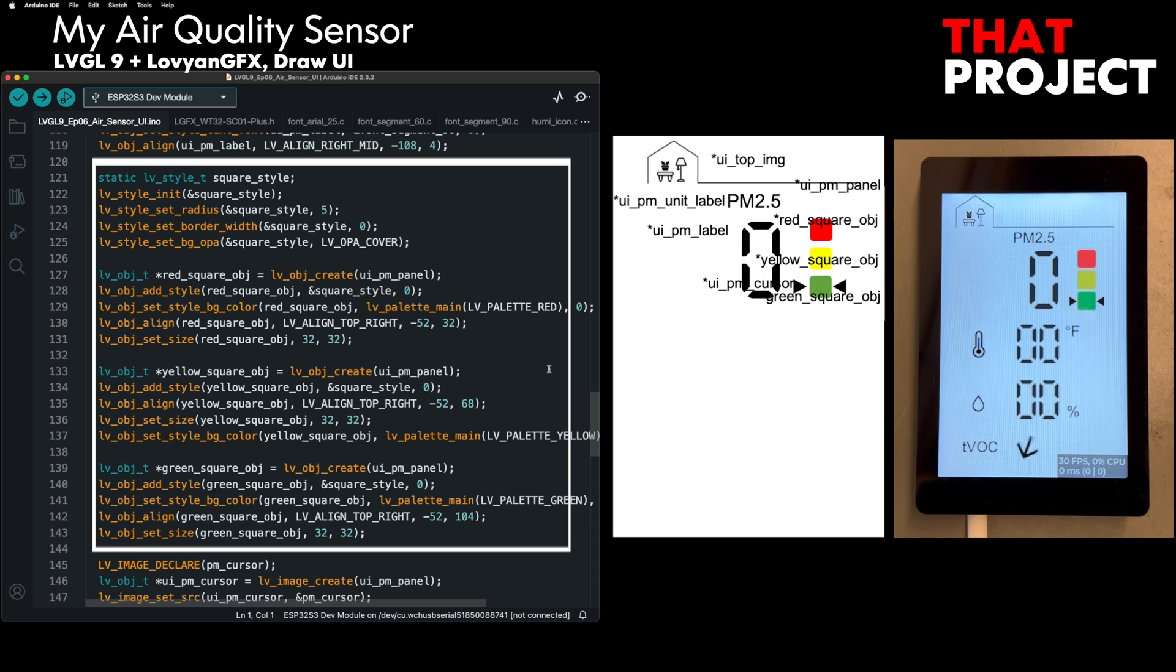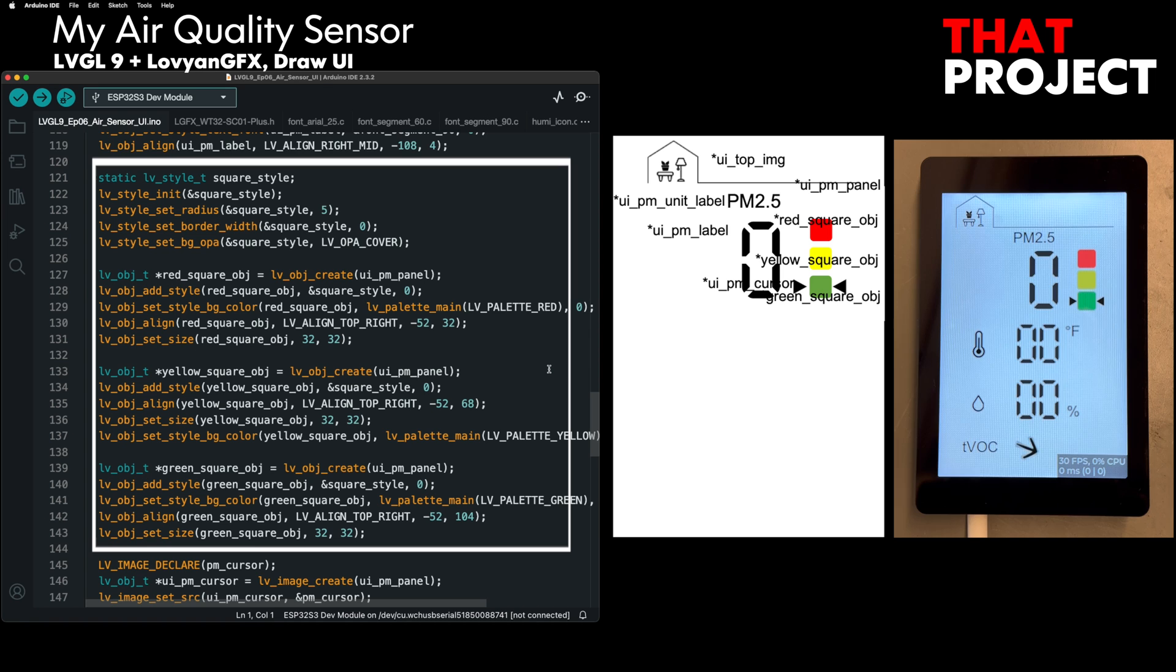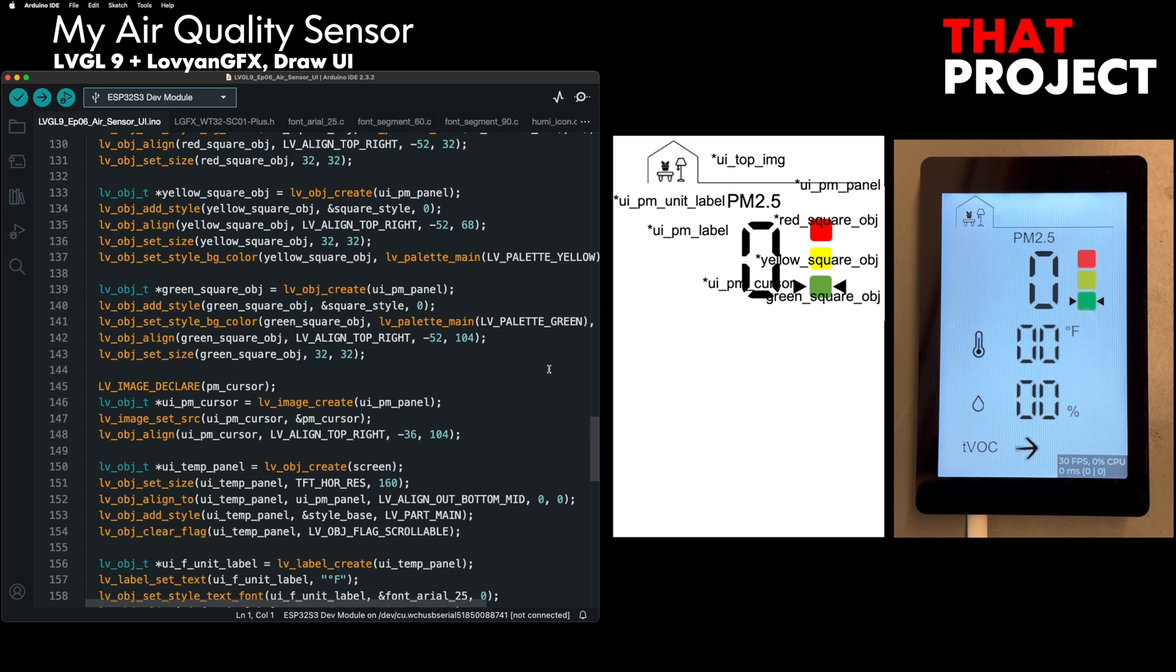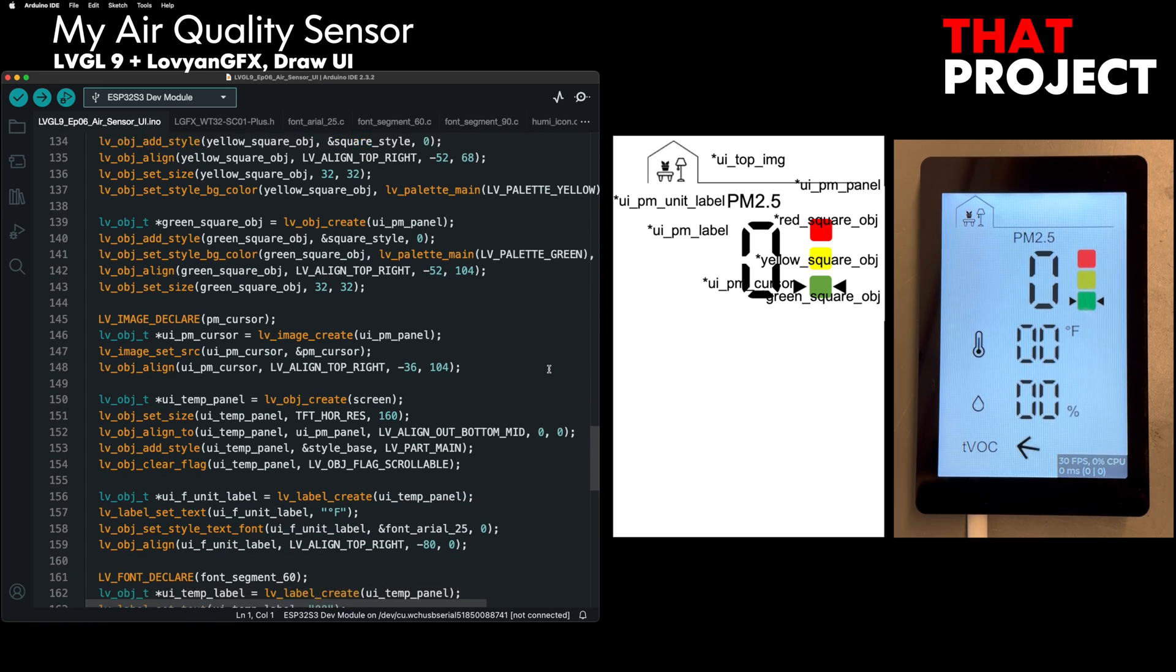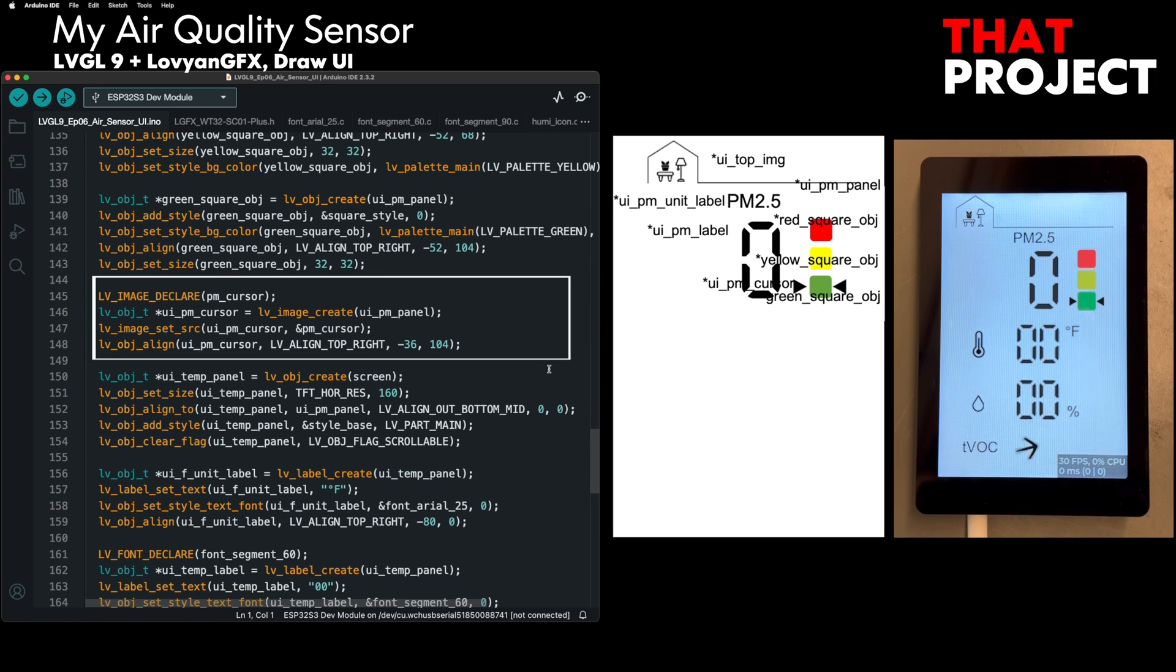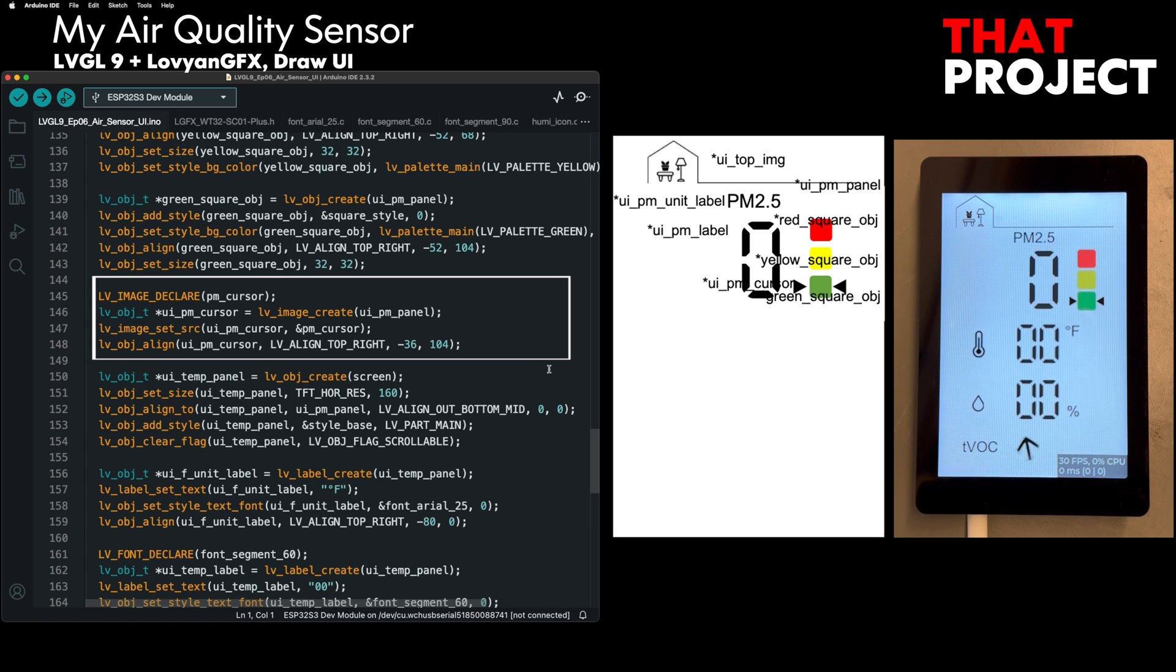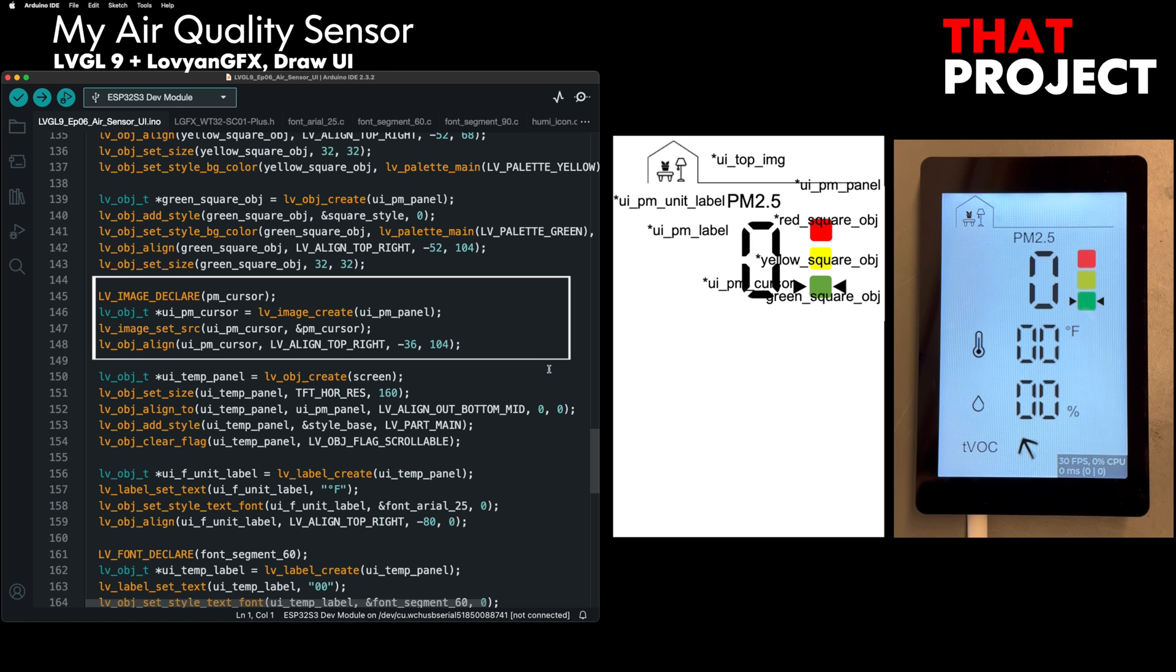You can see three rounded squares on the right side. This part functions to display the status according to the value of PM2.5. It's classified as good, normal, bad, and the cursor image moves up and down to indicate the status. When I created this cursor, I thought about how to move two cursors at once. My decision was to create an image with two cursors and move it. Since I need to add animation, I thought it'd be better to make it a single object.